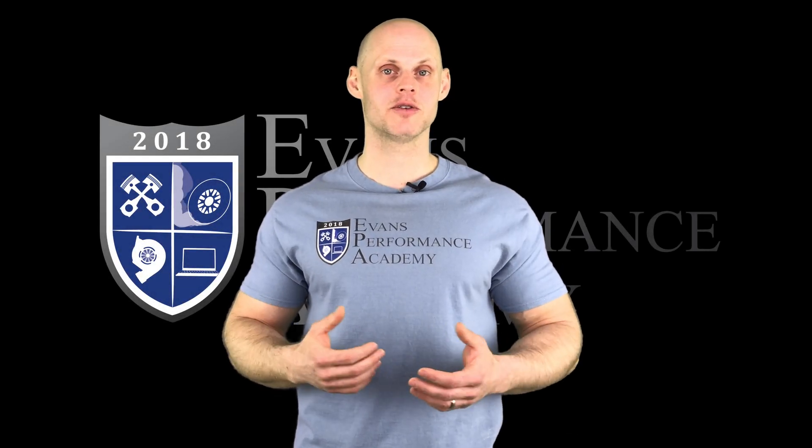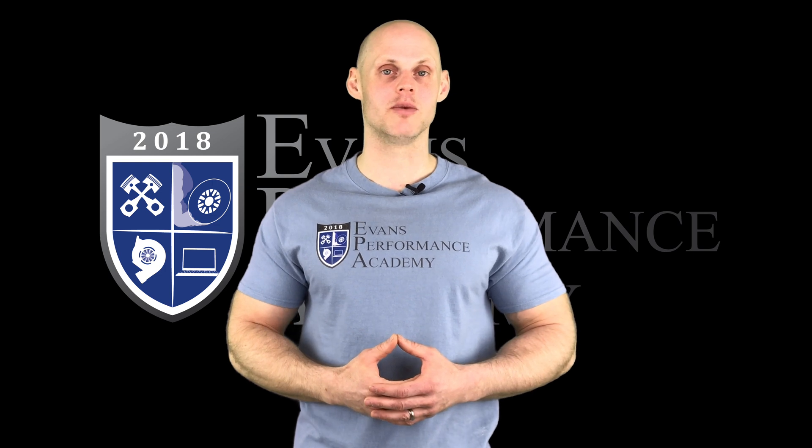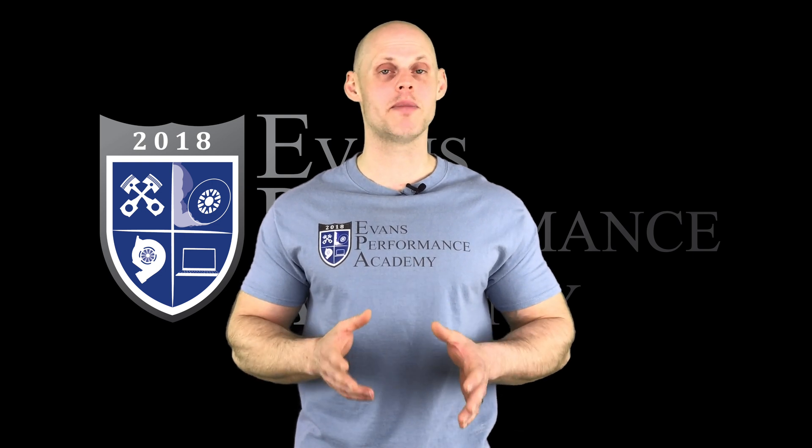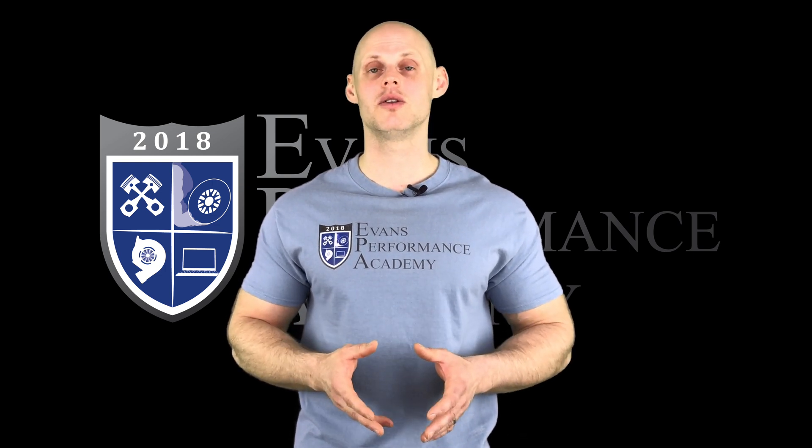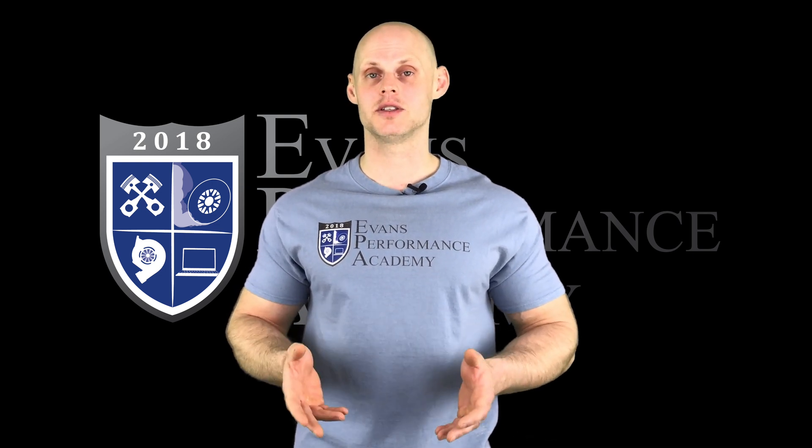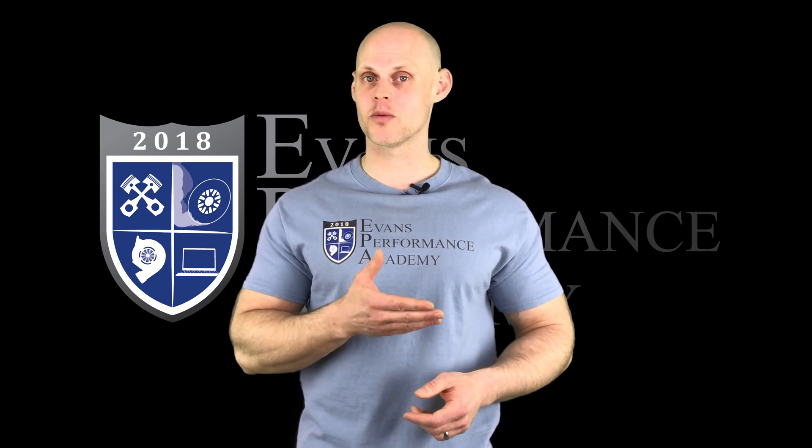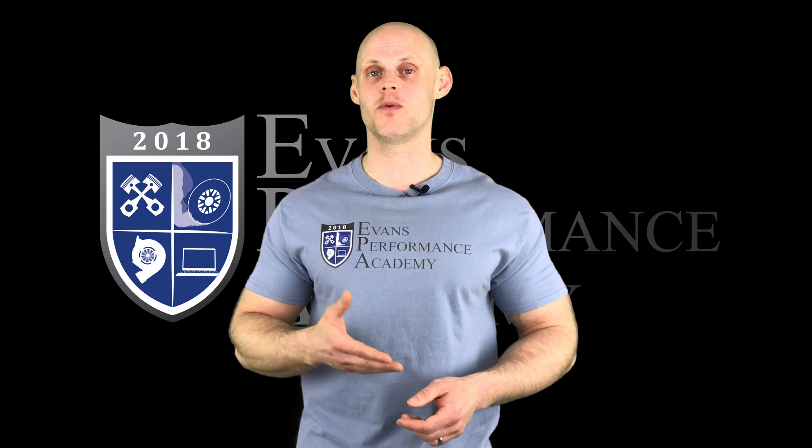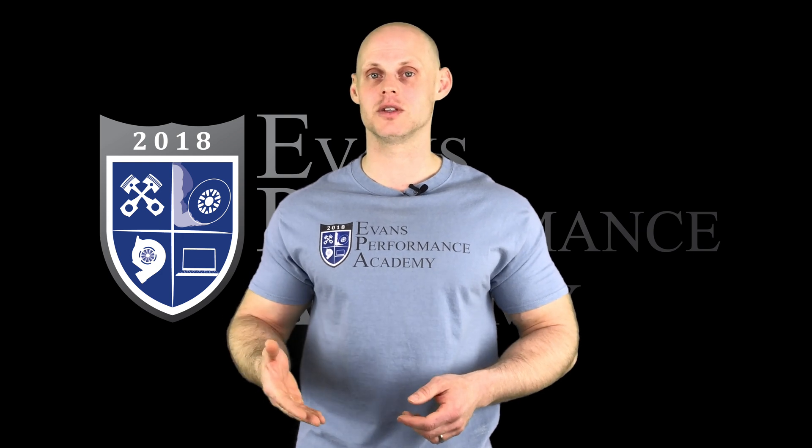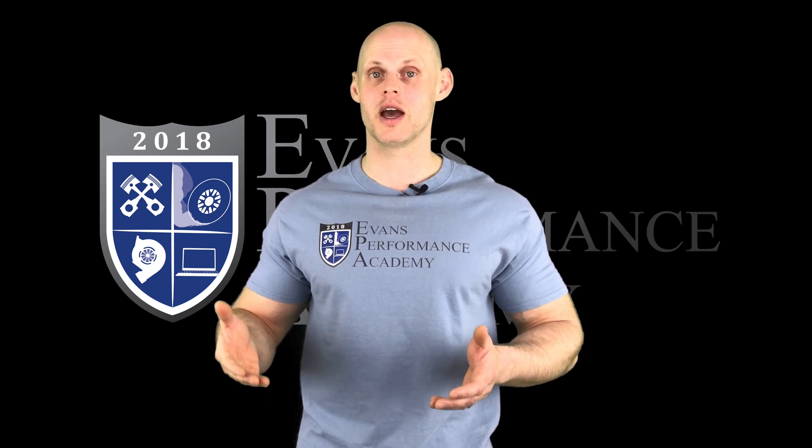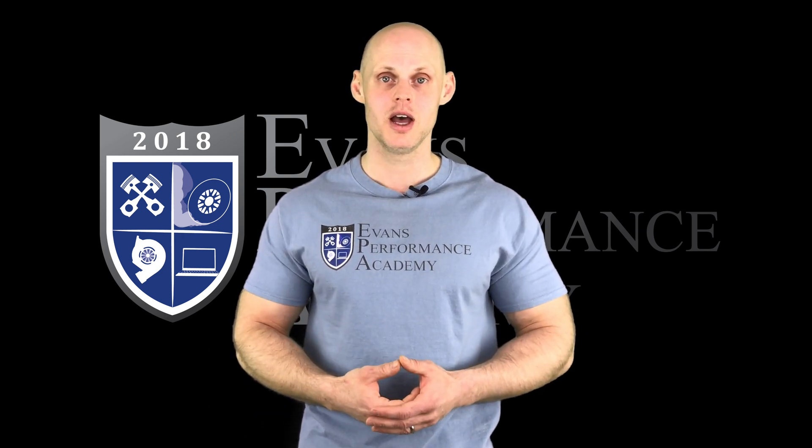What's up guys? This is Jeff from Evans Performance Academy. We're going to be doing a quick comparison video, taking a look at the differences between a G4 Plus and a G4X standalone system from Link Engine Management.